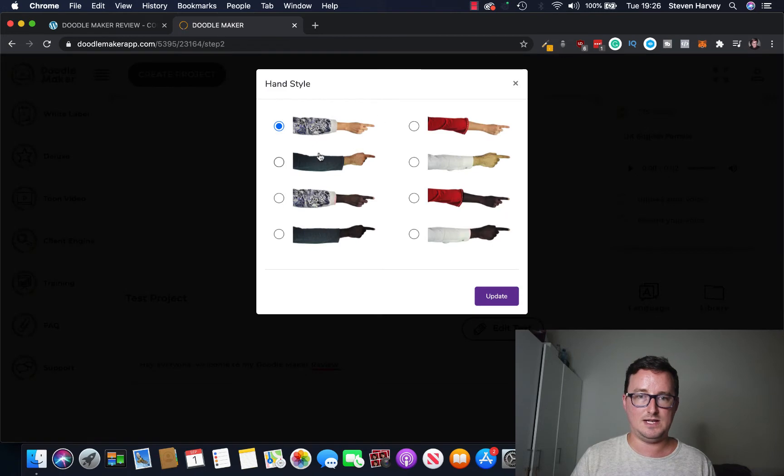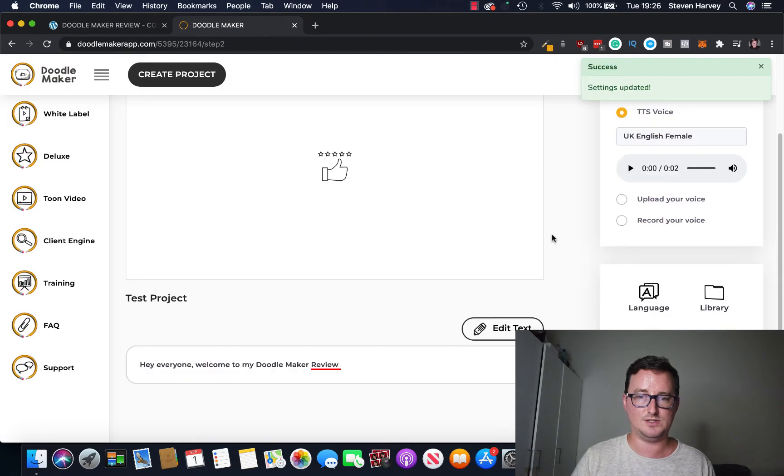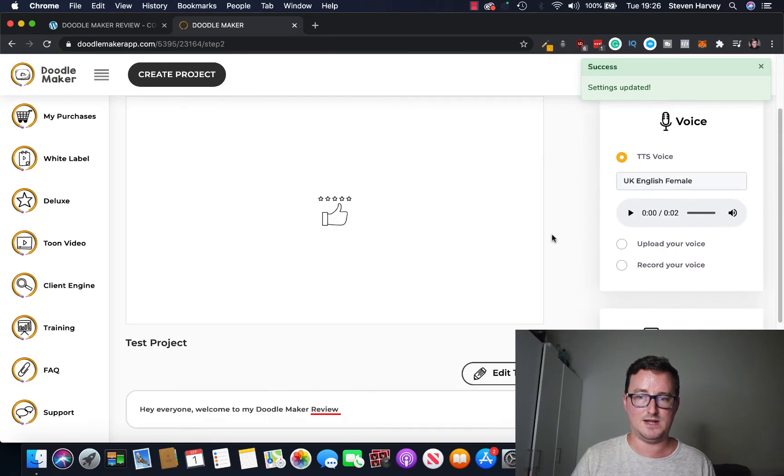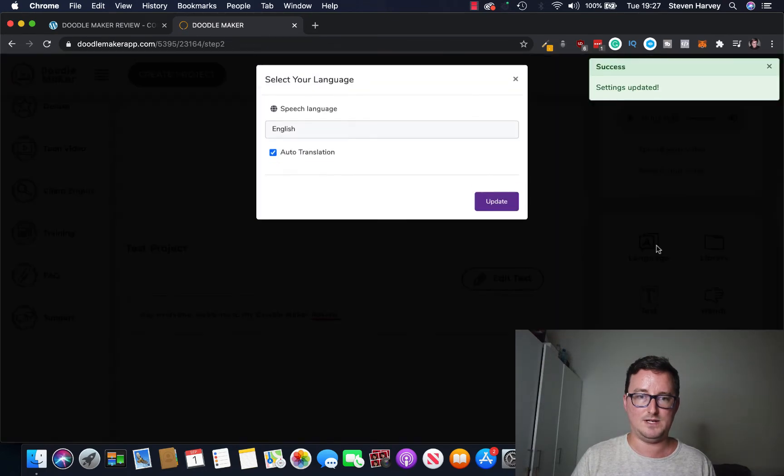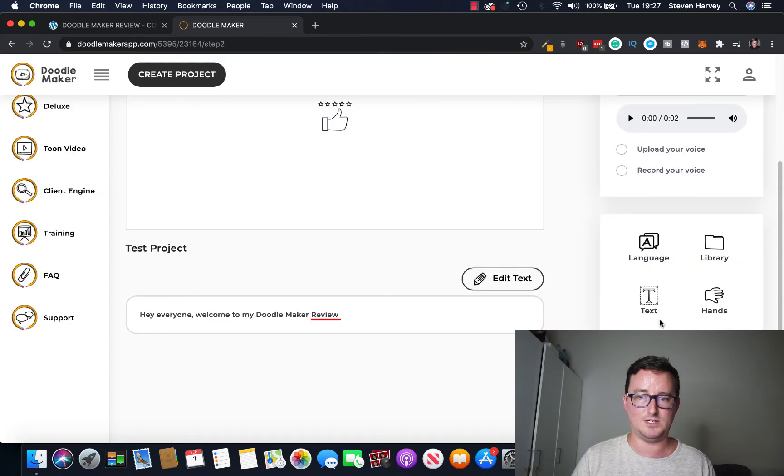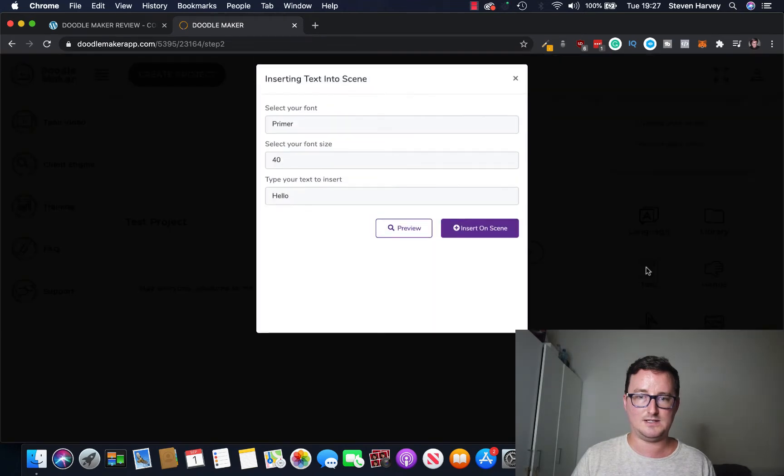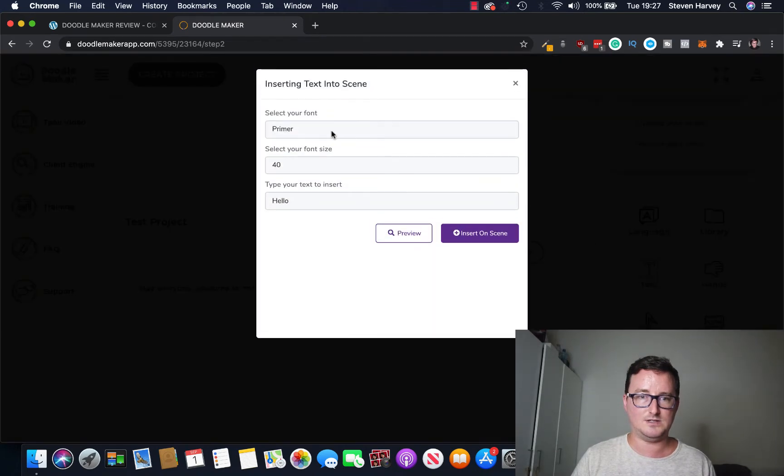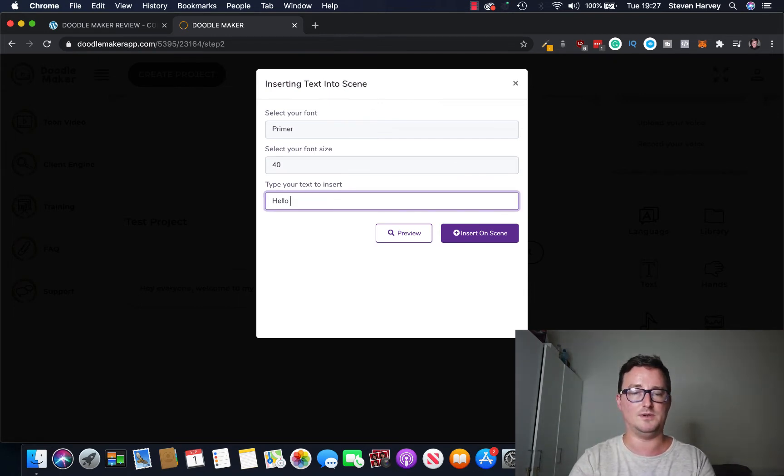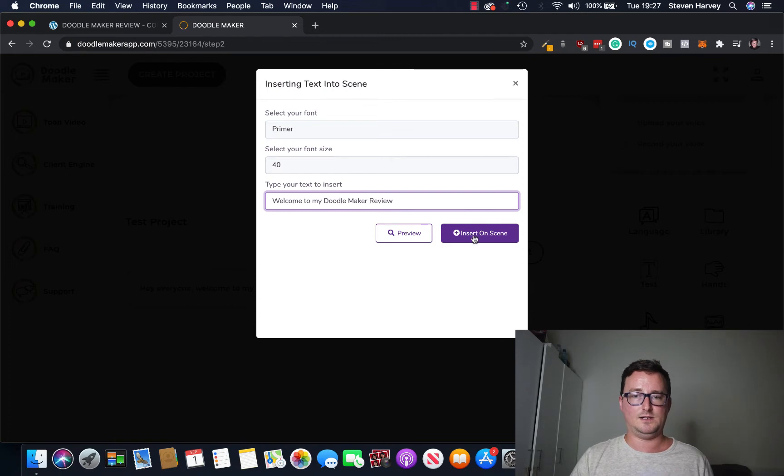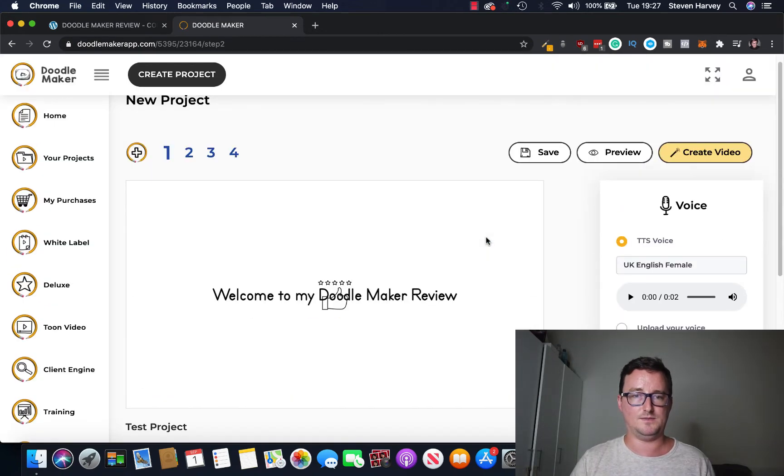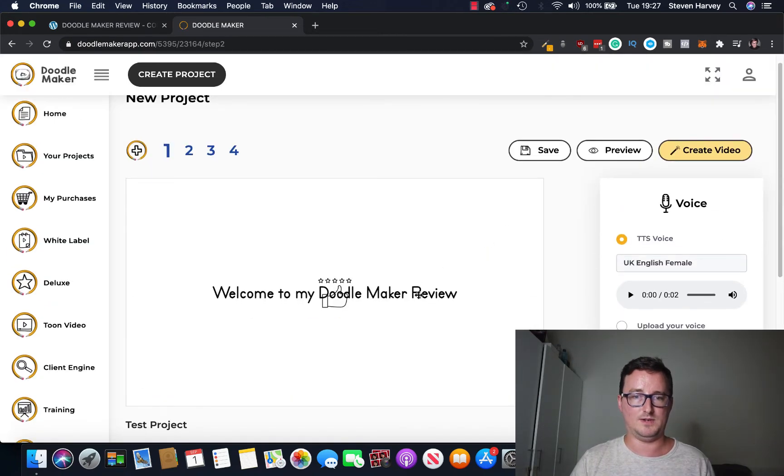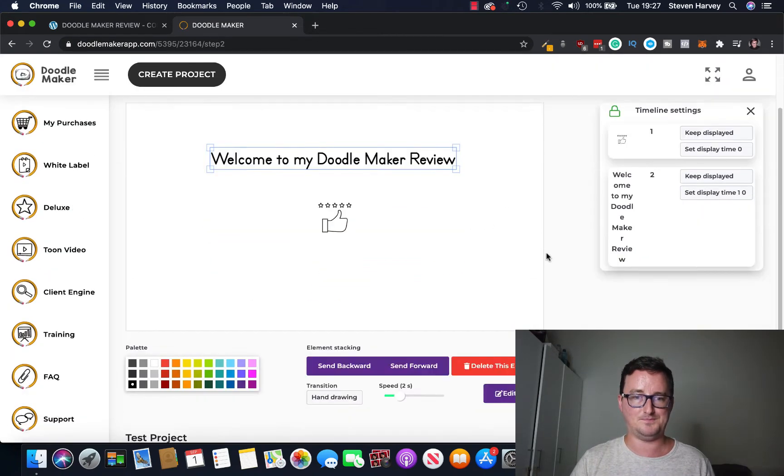And you can also have different things here: hands, backgrounds, watermarks, and text etc. So if I click on hands, let's go with, let's go with this one, white shirt, clean shirt, that's our hand. Language English, yeah.